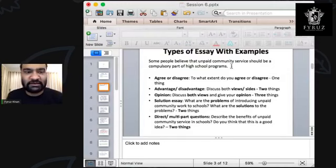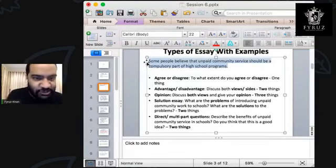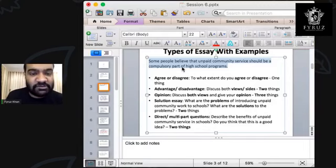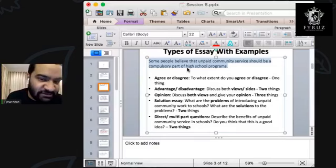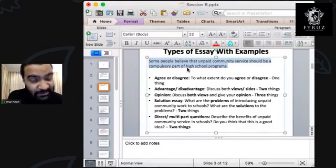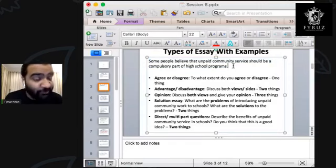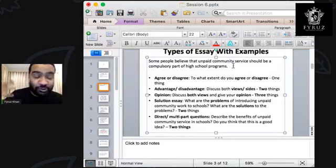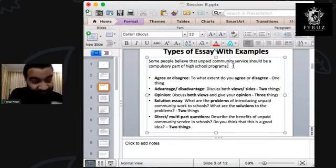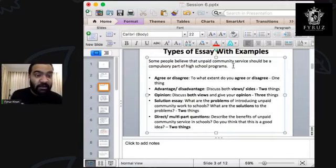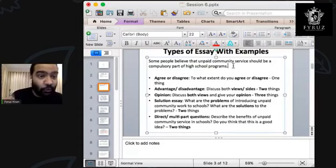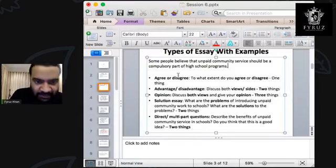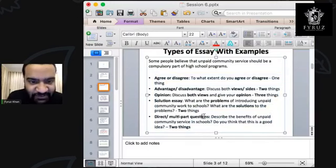I'll show you a subject. The topic we will use is: 'Some people believe that unpaid community service should be a compulsory part of high school programs.' So there are people who feel that when you're at school, you should do voluntary, unpaid work — working voluntarily for organizations, NGOs. This topic will be used to look at the different kinds of Task 2 essays.